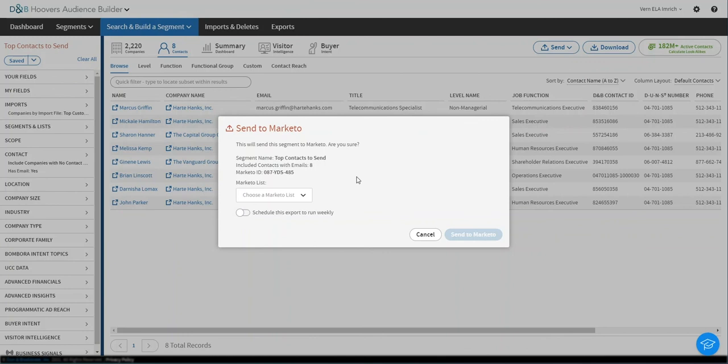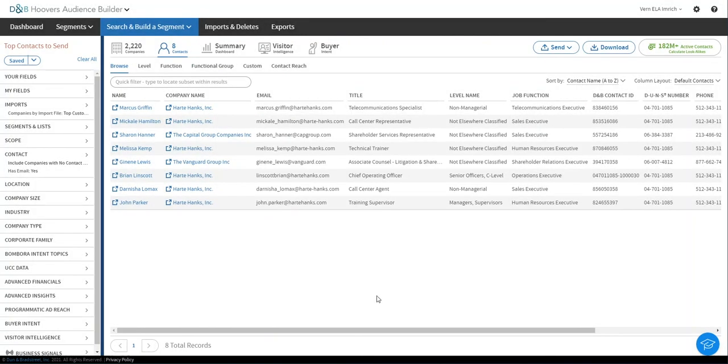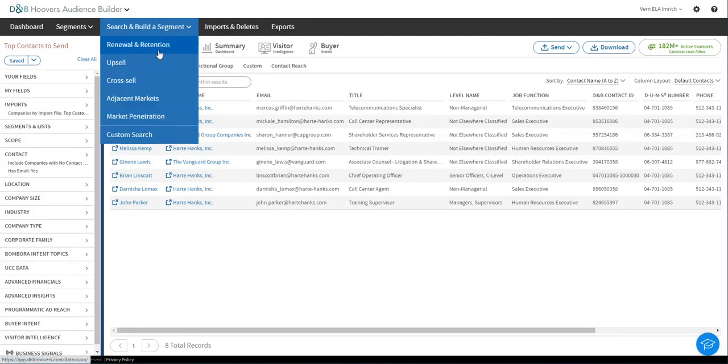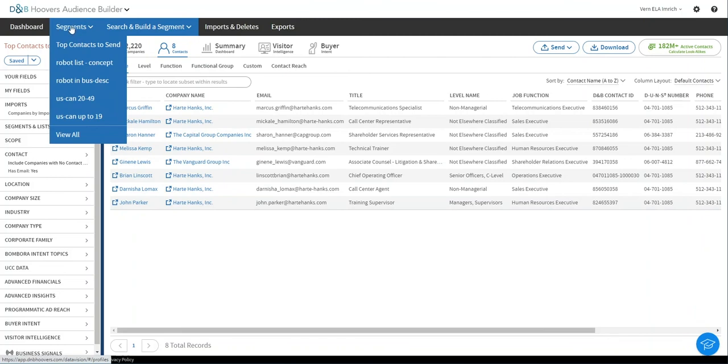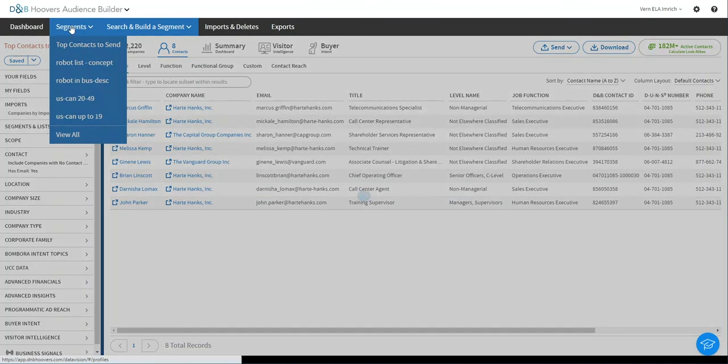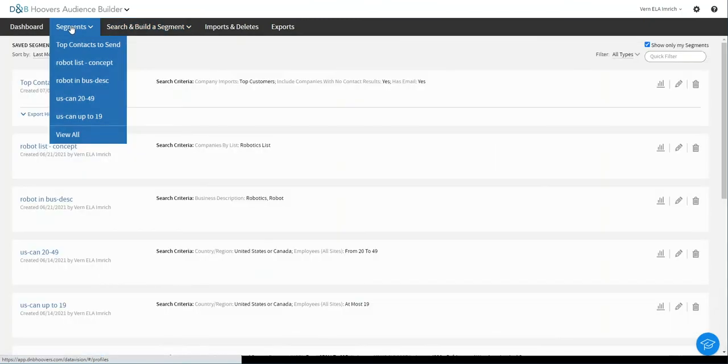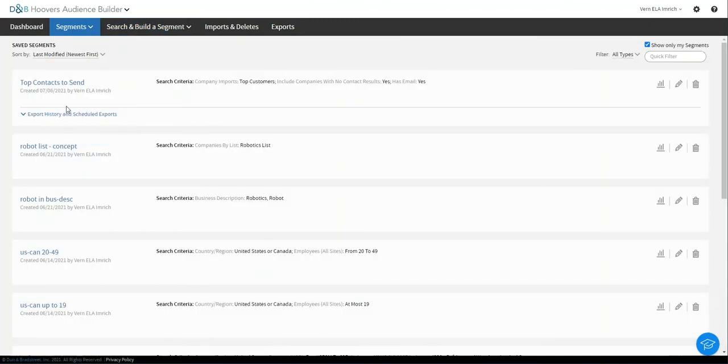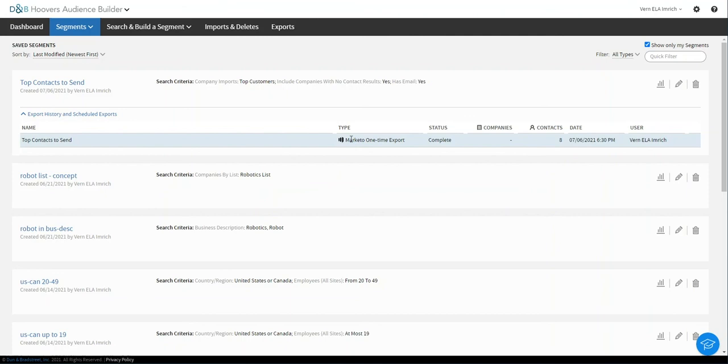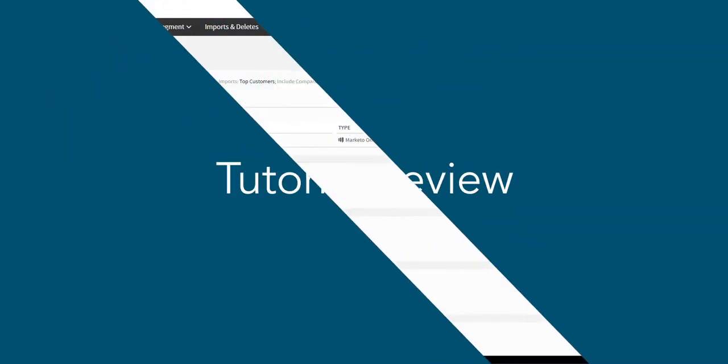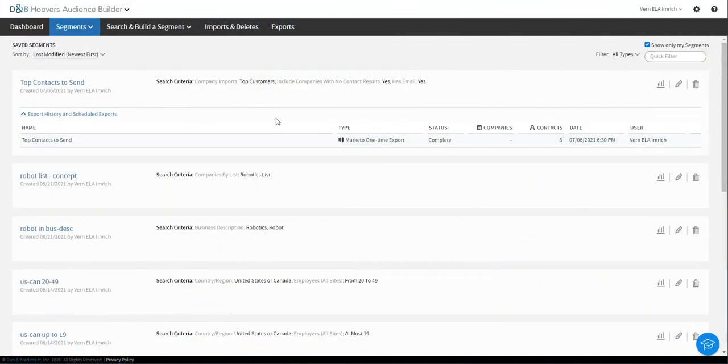Now I sent this earlier as well. So we're again, going to pretend like I hit send and instead take a look at what was sent before by going over to the segments page. So here's that segment that I was working on, top contacts to send. And you can see here, these are the eight contacts that were sent to Marketo in that one-time export, which could have been scheduled. So this really takes us full circle.